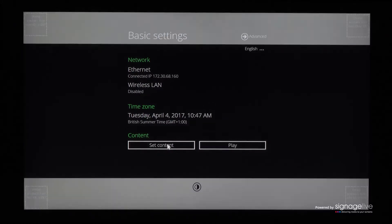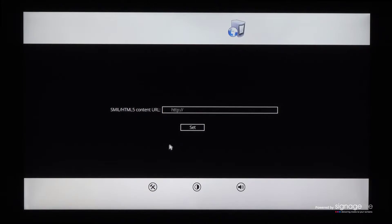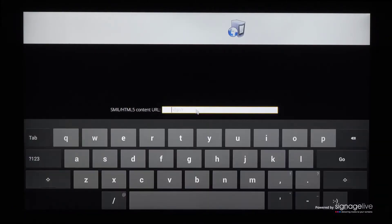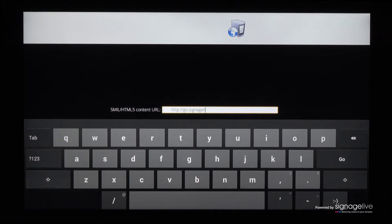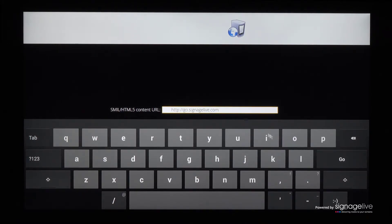Select the set content button to access the URL settings page. You'll need to use the connected keyboard to enter the Signage Live player URL before pressing the go button and confirming with the set button.